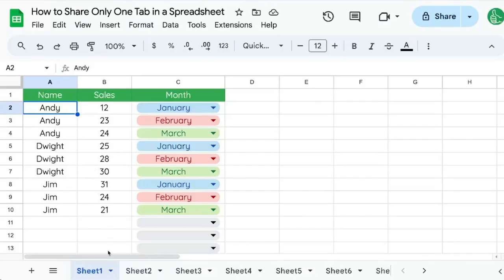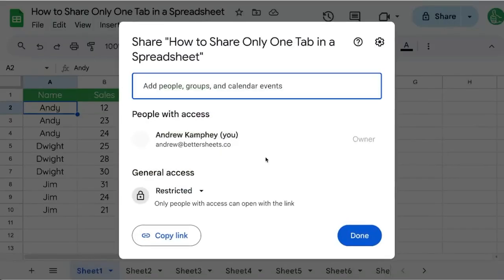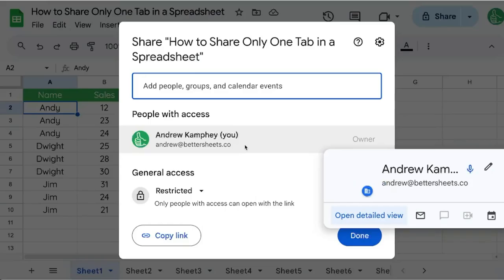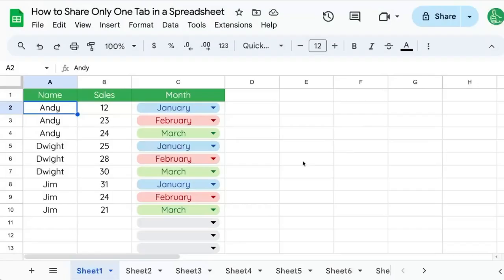If you have multiple tabs and you only want to share one tab in a spreadsheet, you may think to go up to the Share button and try to share it with someone. But you'll find that you can only share the entire spreadsheet.